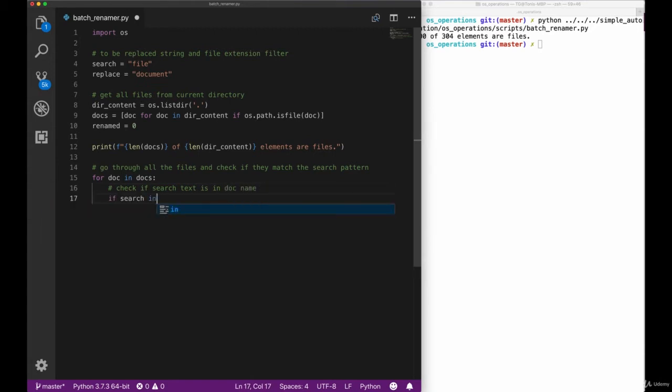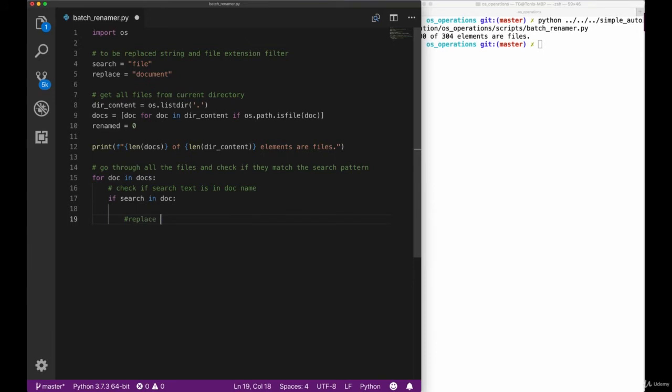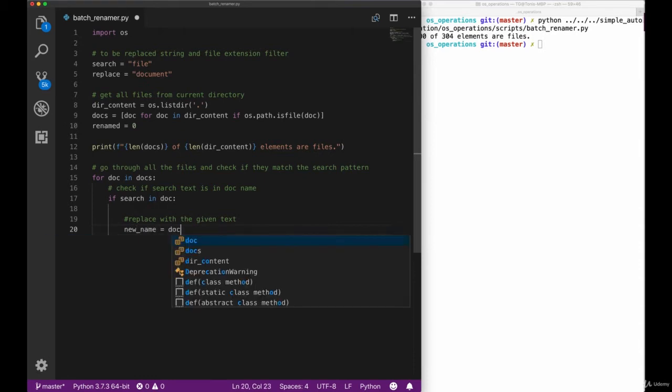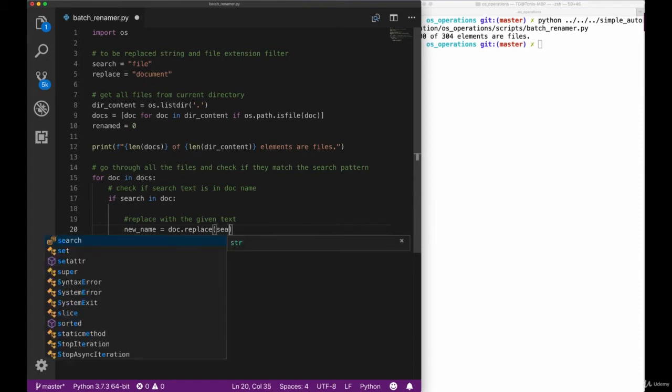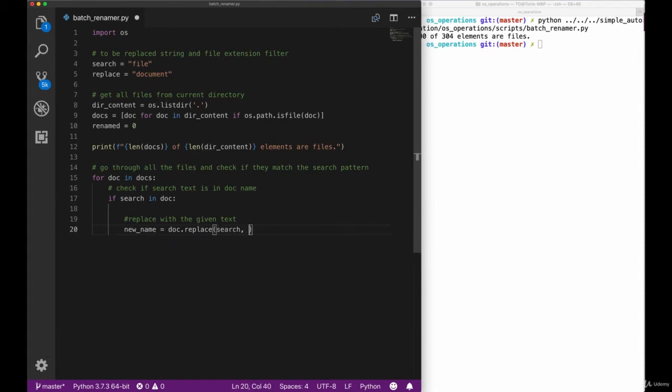And this next step is to check whether our document name has the search pattern in it. We can use an in statement here in Python, which checks whether the string is contained in our search string. If the search string is in our document name, we want to create a new name that contains the replacement string. In our case, it will be document.